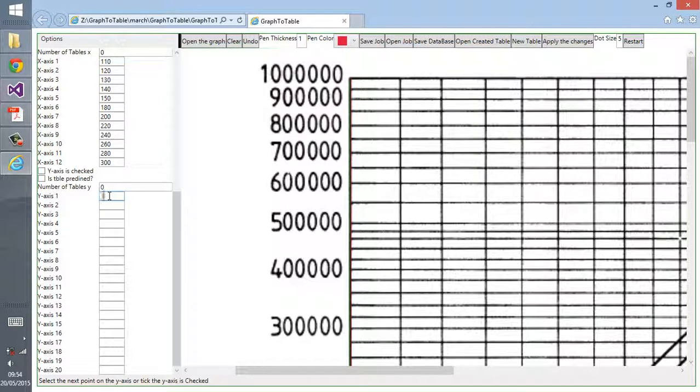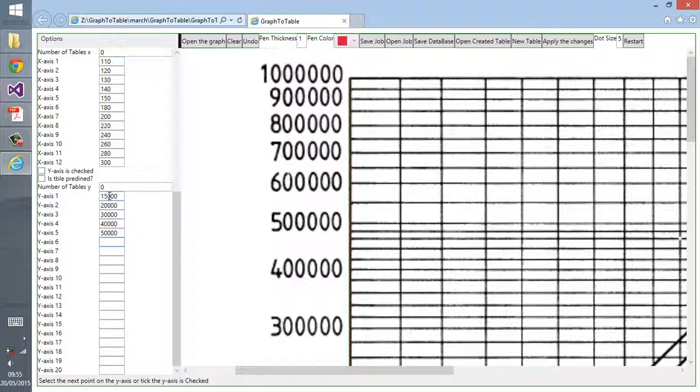Now we have to enter the corresponding values on the y-axis. As you can see, this table is quite complicated because it's not increasing in a particular proportion. The spacing between the two points are changing along the vertical lines.